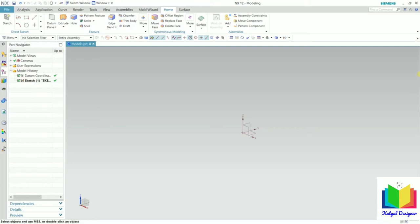Hello friends, welcome to this course on NX. In this lecture, we will continue with sketch modeling and we will learn about the next command in sketches, that is the circle tool.